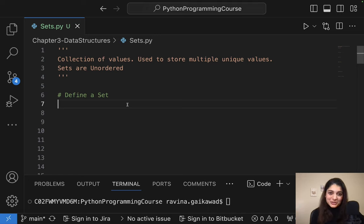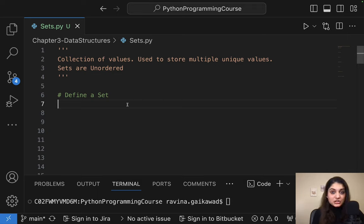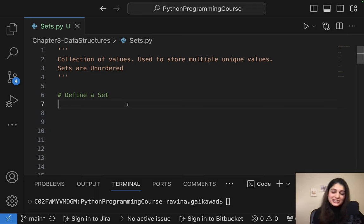Hello everyone, welcome back to pseudocoder. Welcome back to chapter number three. Today we are going to look at the third data structure under the Python collection data types, which is sets. So let's get started.